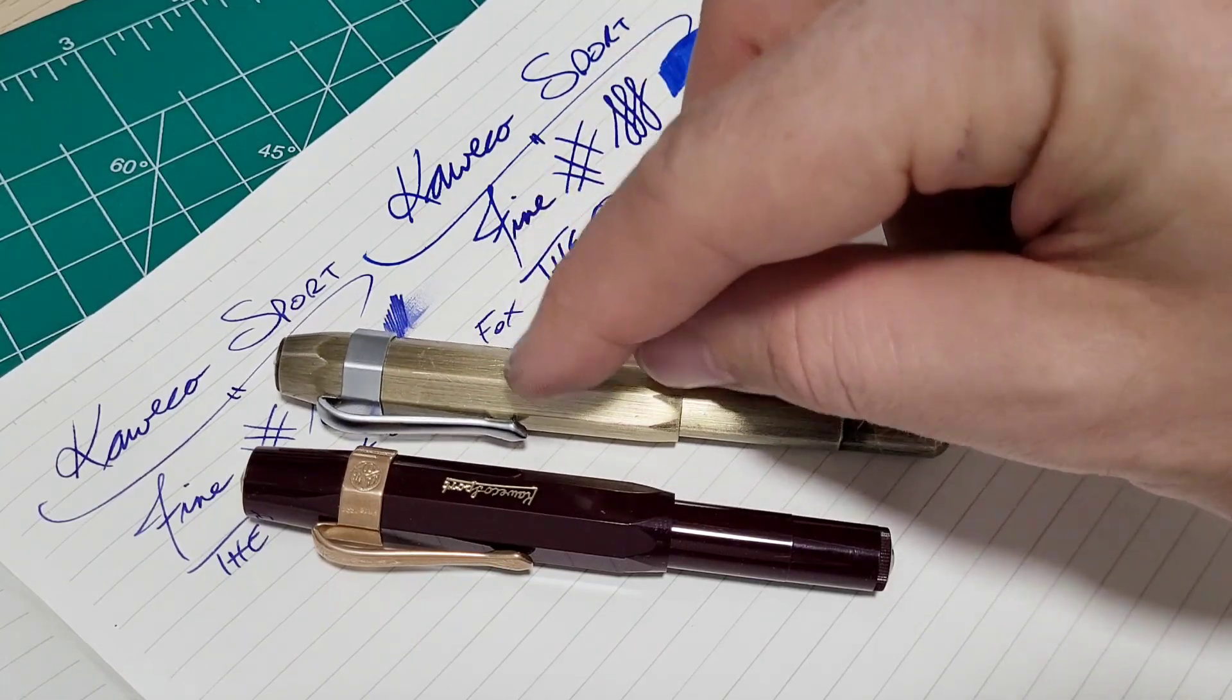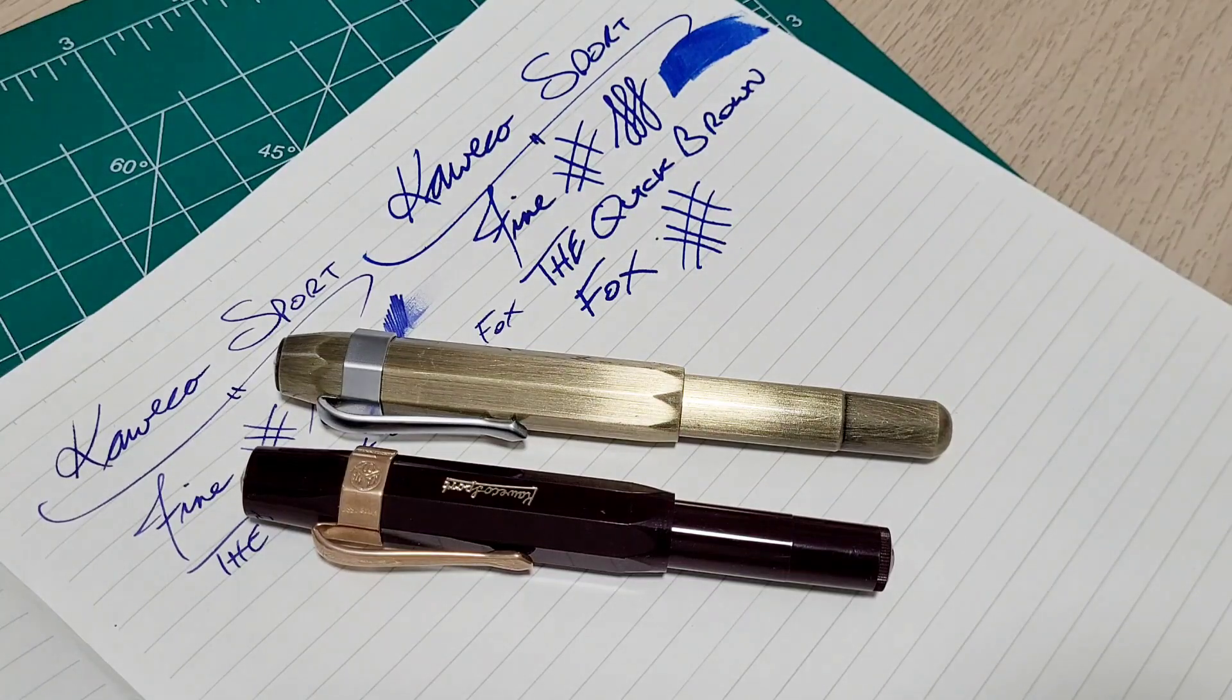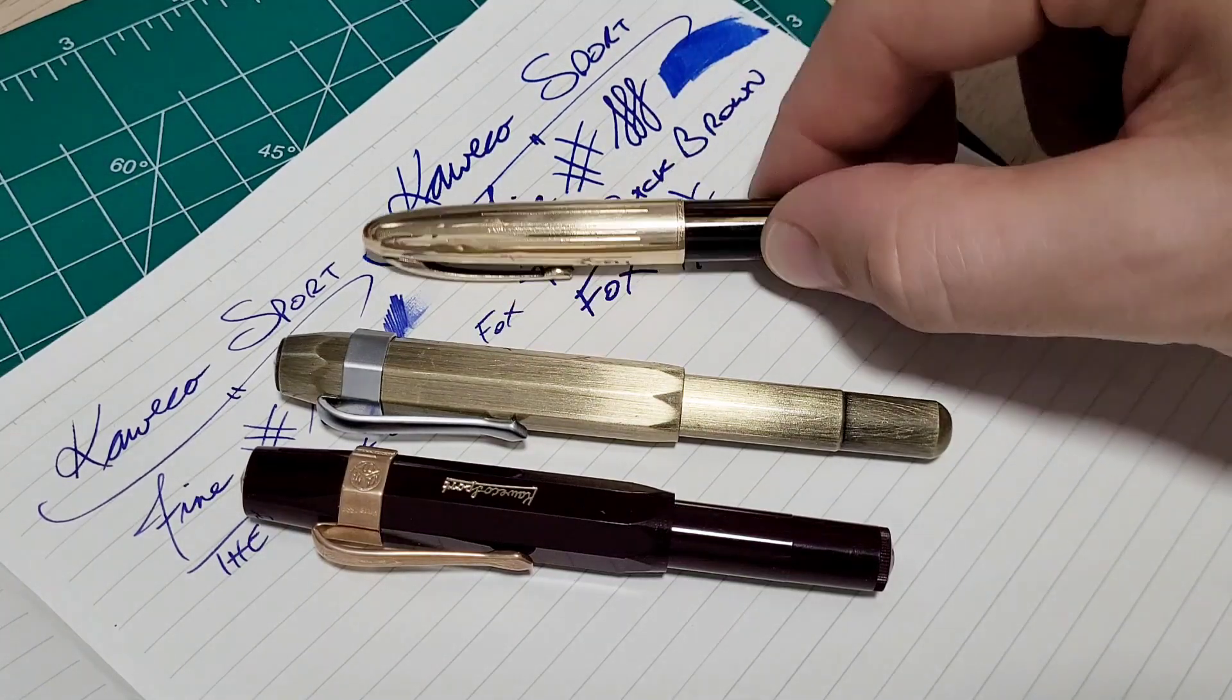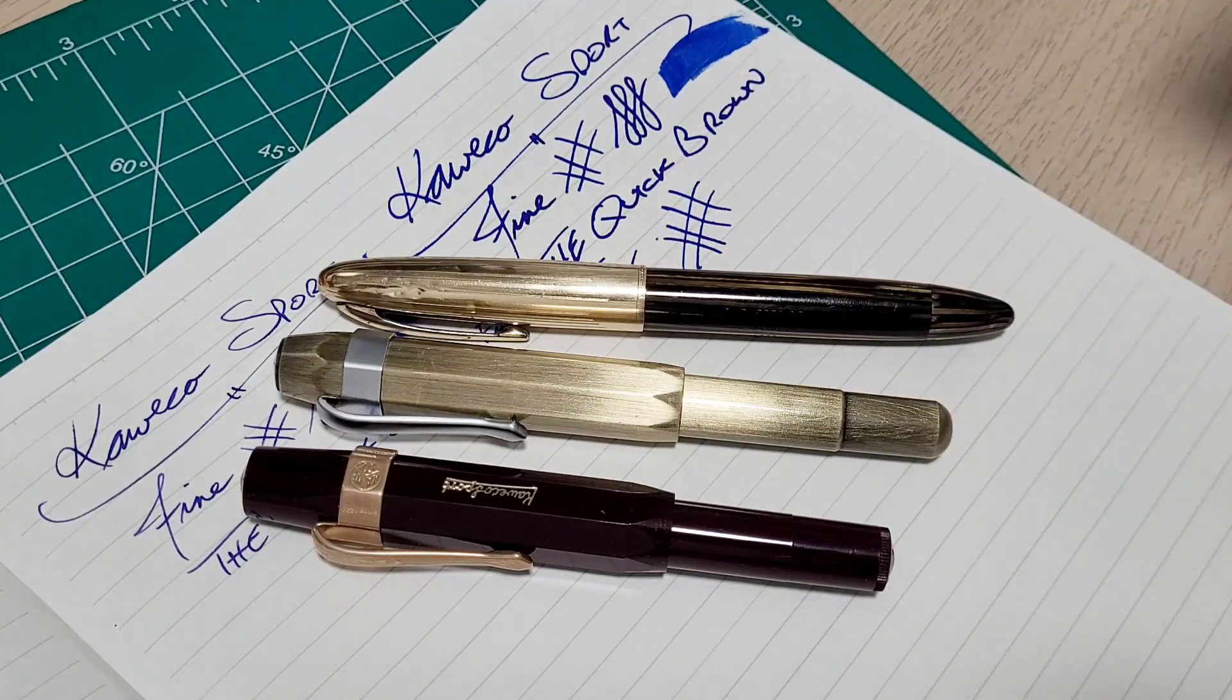Some other small pens I have are some vintage ones, some Shafers.